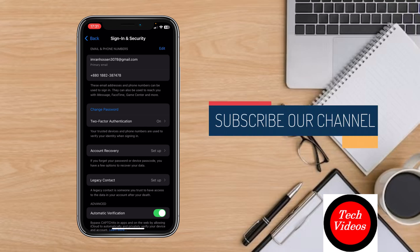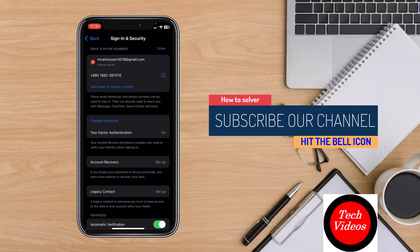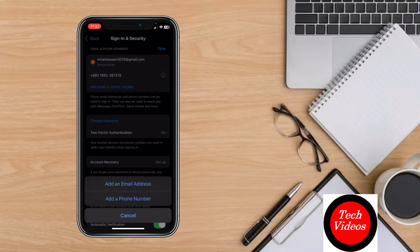If you want to change your email or trusted phone number, you can click on the edit option. Then you can use the minus option to remove, or add any phone number or email from here.